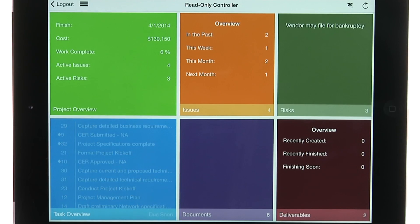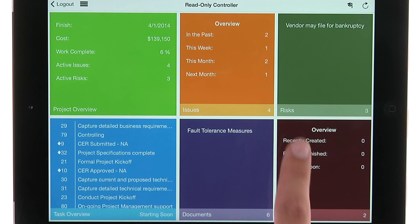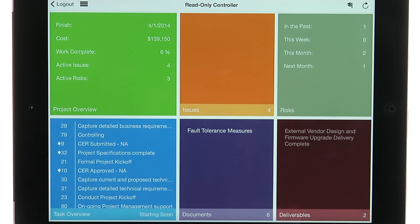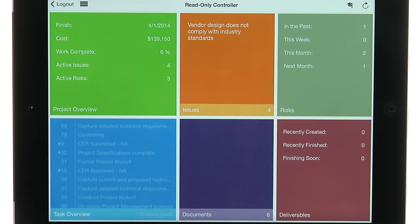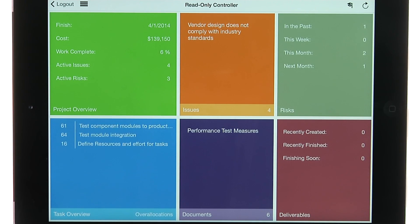The Risks tile summarizes all associated risks on the project, and the Deliverables tile shows key deliverables.